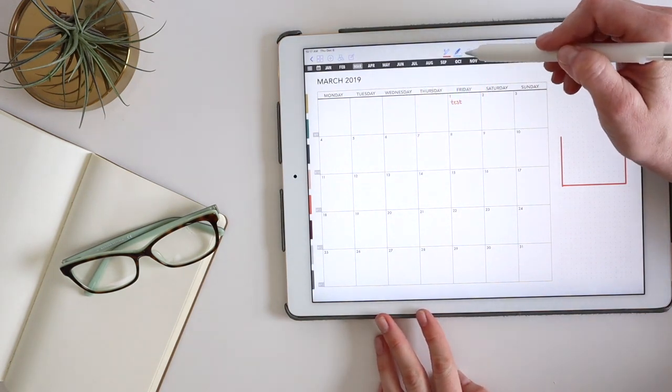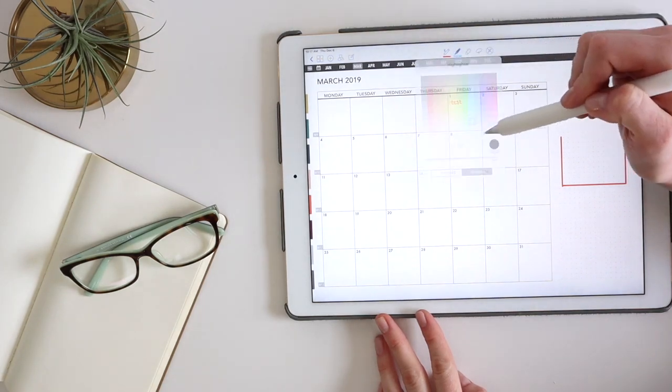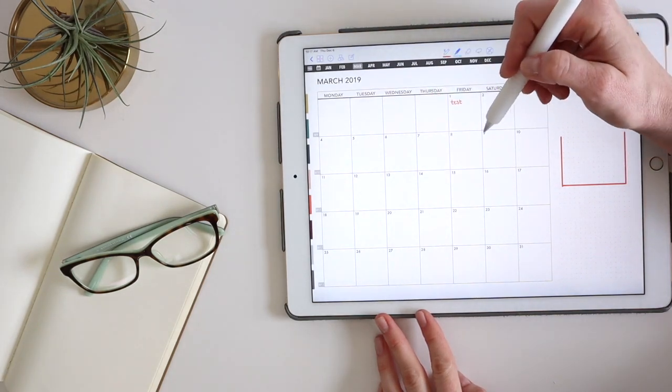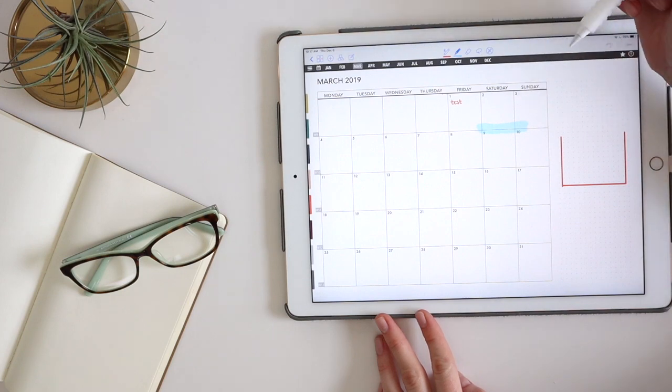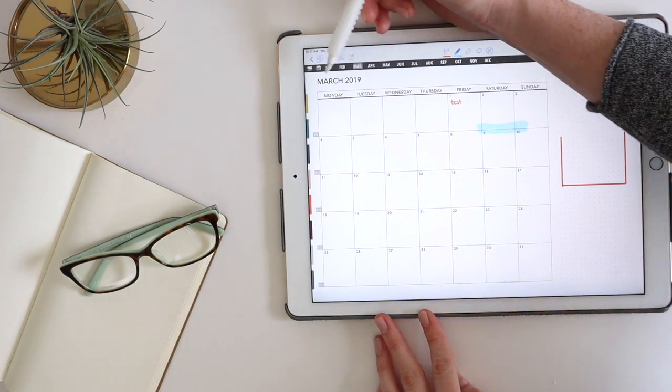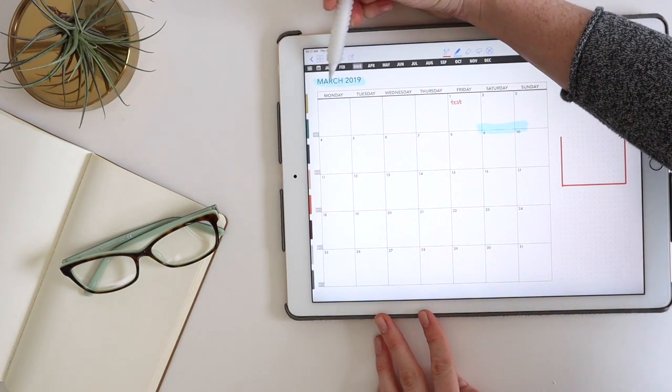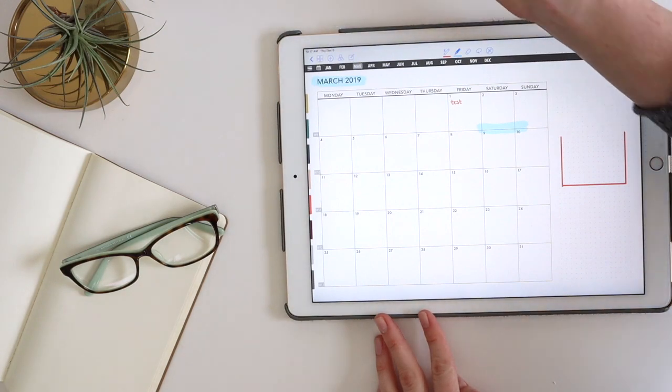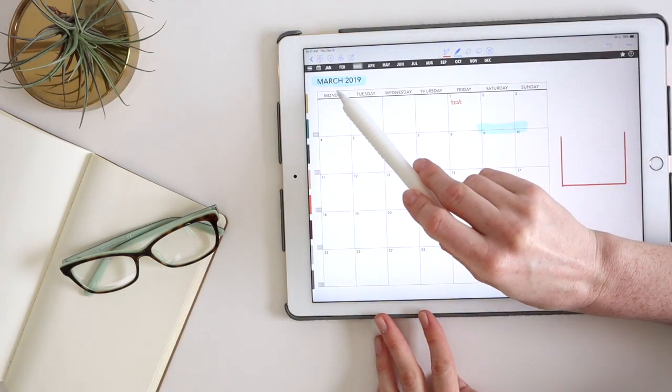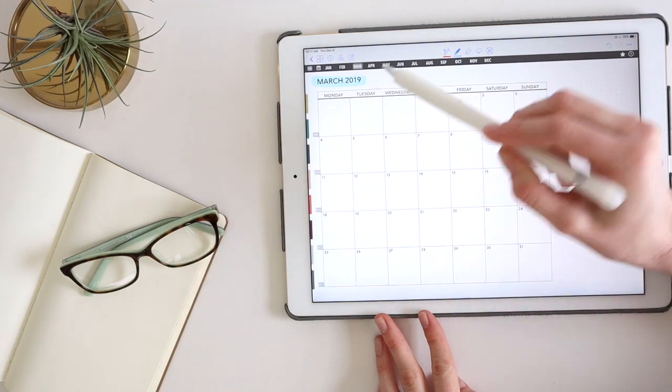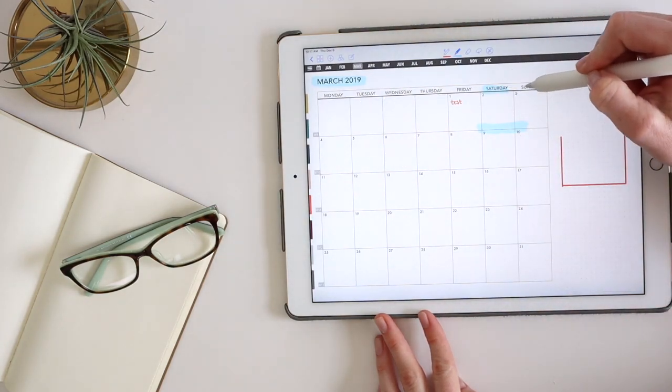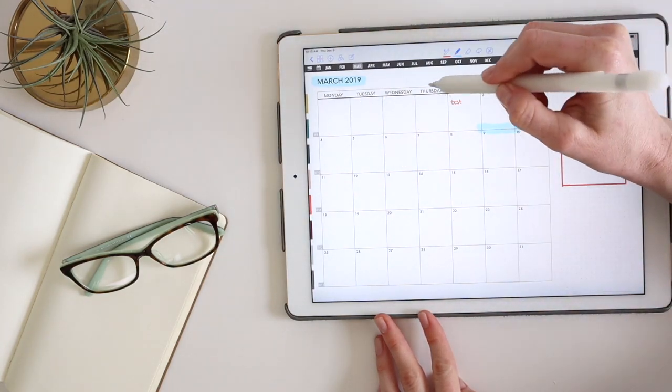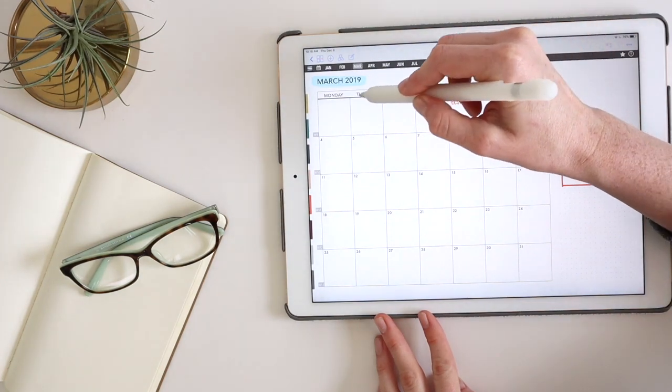And then this is a highlighter. So same kind of controls. But it is highlighting things instead. And what I've noticed that I really love about this is say you highlight like over text, like maybe making something more decorative. It actually pushes it behind so that you're not covering up the text. So it's just like a nice feature of GoodNotes that makes it really easy.